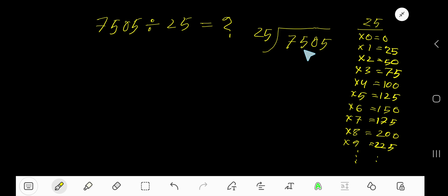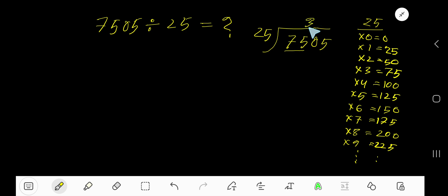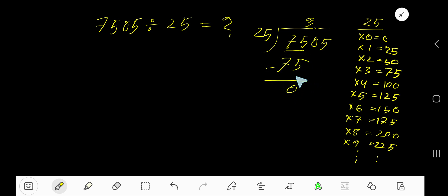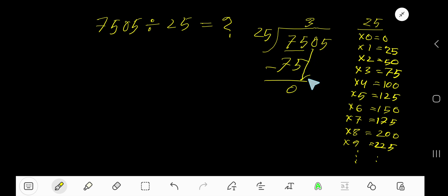Three times. Three times 25 equals 75. Subtract 0. Write the quotient over the last considered digit. Okay, so bring down this 0.